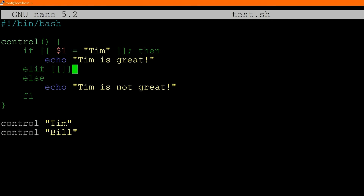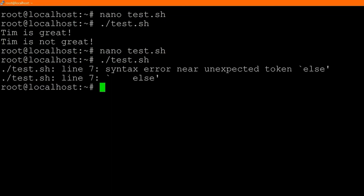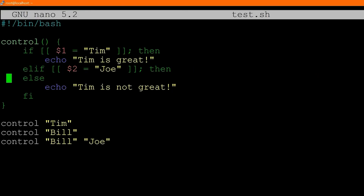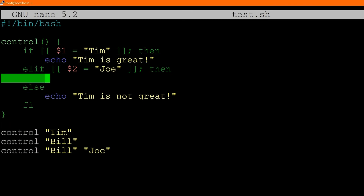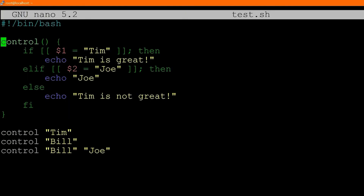Now let me show you elif — just like in other programming languages you can have as many elifs as you want. You write elif, then your condition, semicolon, and then. Let's check a second parameter: elif [[ $2 == "Joe" ]]; then. We call control with bill and Joe so we should hit the elif. I got a syntax error because I forgot to add a body to the elif — I need something after then. Adding echo "Joe" fixes it. Running it gives us "Tim is great", "Tim is not great", and "Joe". Start with if and end with fi.